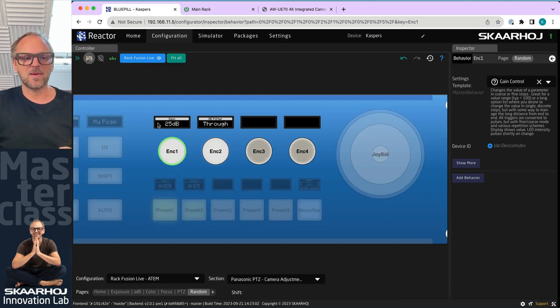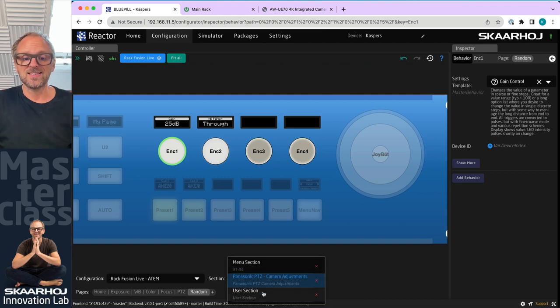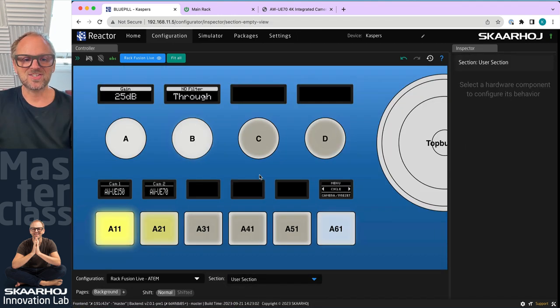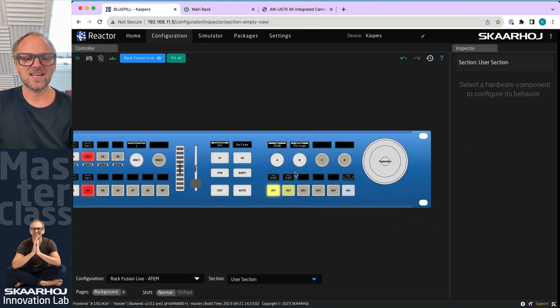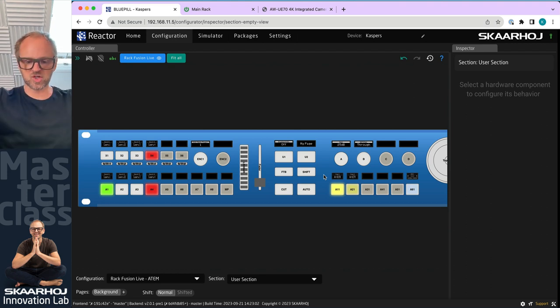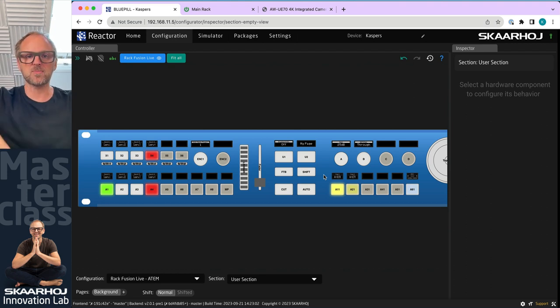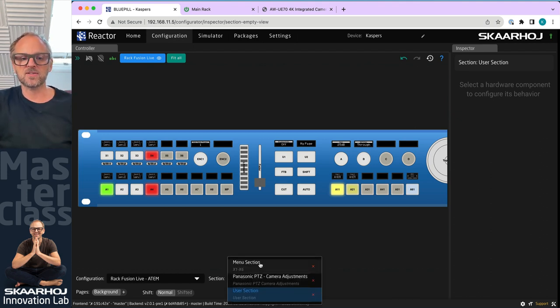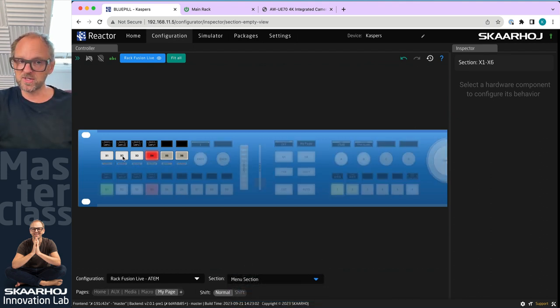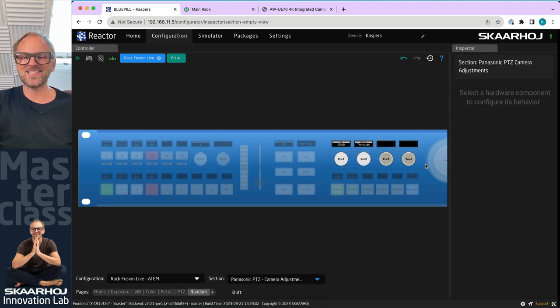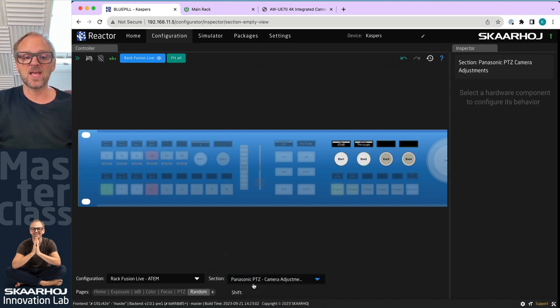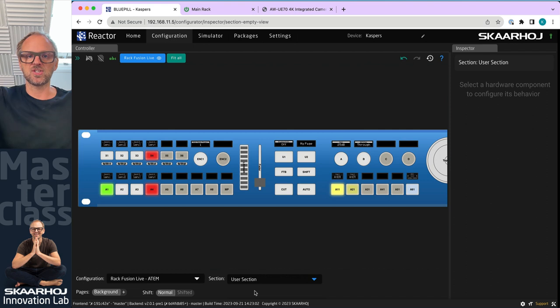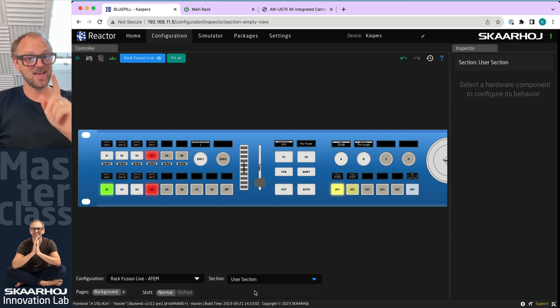Finally, I'm very excited about showing you the user section, because the user section is the whole controller on top, you can override anything from top, disregard everything underneath. So let's just quickly summarize. Menu section was these buttons, we have the Panasonic PTC section that was these four buttons. And finally, the user section is your overlay on the very top.